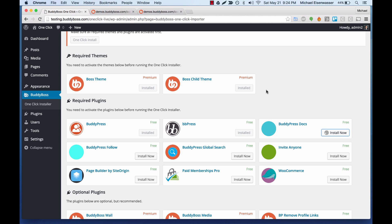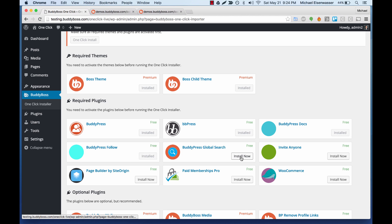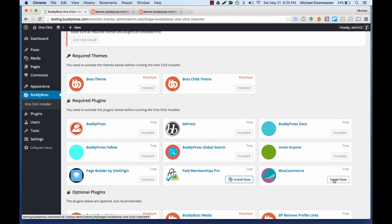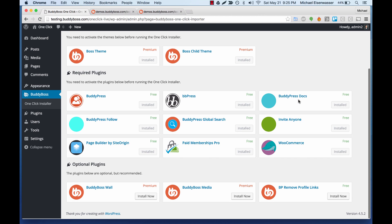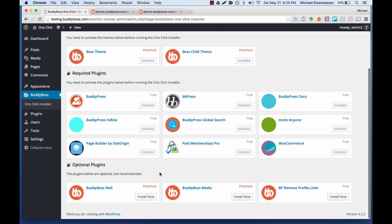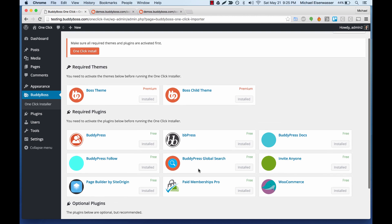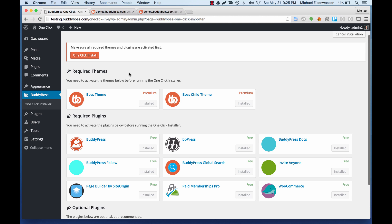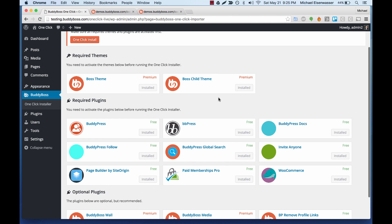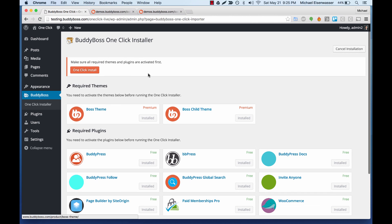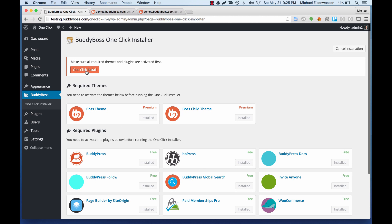So just go through these one at a time. And there are a couple optional plugins you can also take, but now that all the required themes and plugins have been installed, you'll see that the one-click install button has lit up orange, which means it's ready to start. So let's go ahead and click that.